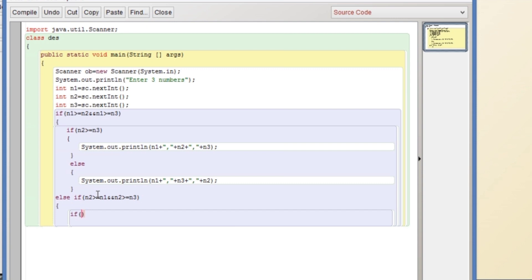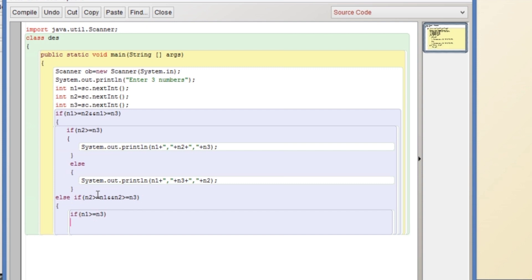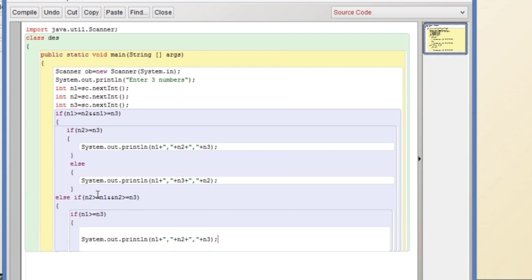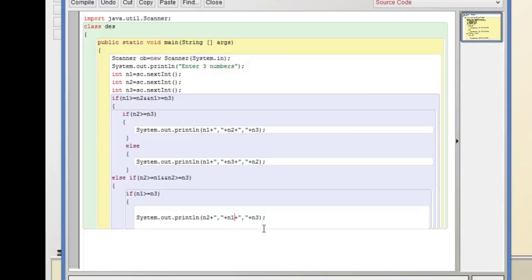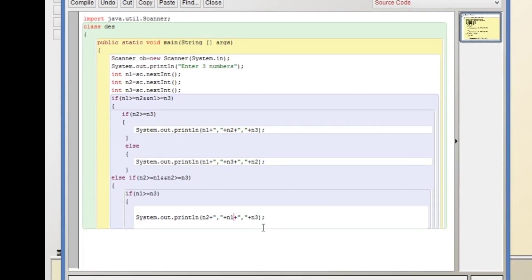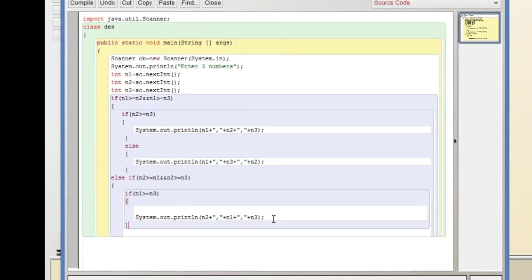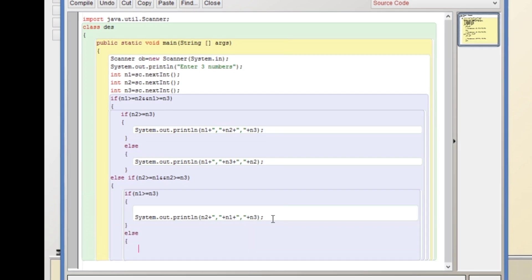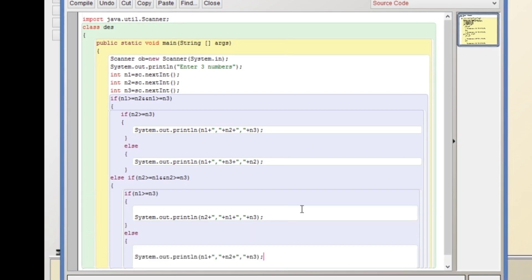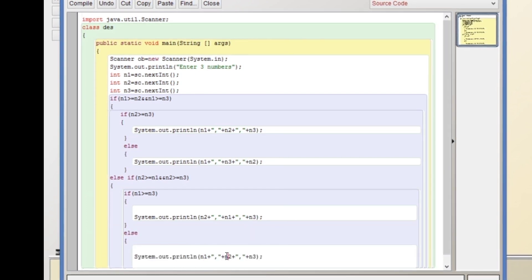We write: if n1 is greater than or equal to n3 — if that is true, the order will be n2, n1, n3. We have to correct that in the print statement.